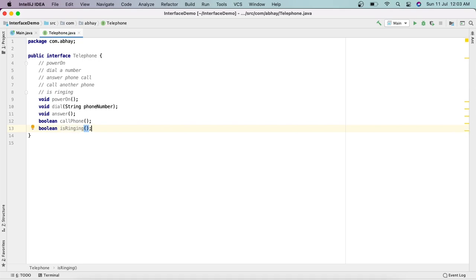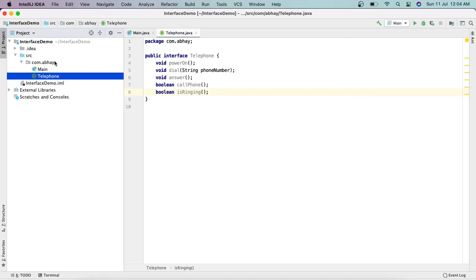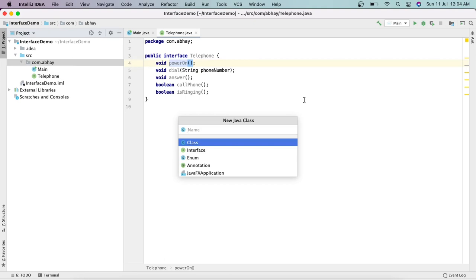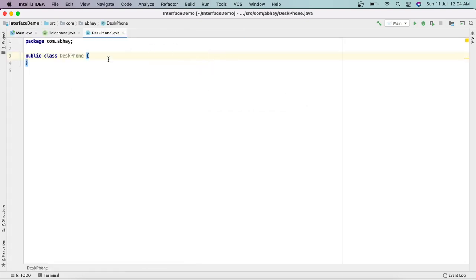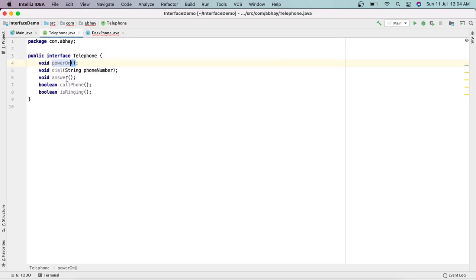These are all the methods we have in the Telephone interface. Now we have to implement this in other classes. Right-click, New Java Class, and let's create a class called DeskPhone. This class implements Telephone. It's showing an error — it says: 'Class DeskPhone must either be declared abstract or implement abstract method powerOn in Telephone.' This means we have to implement the methods from this interface.